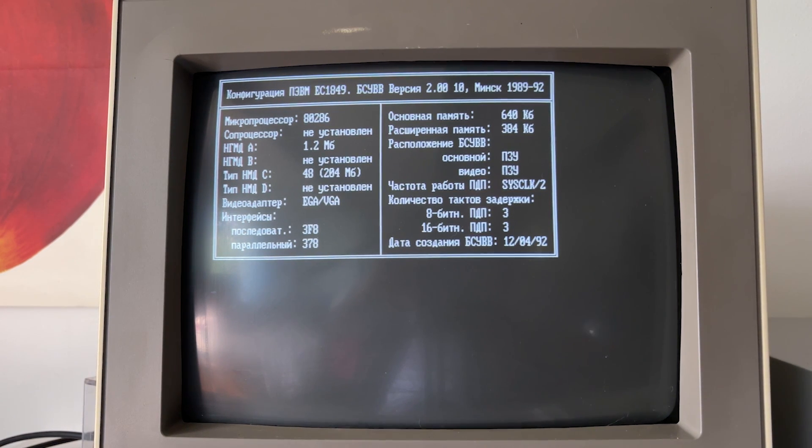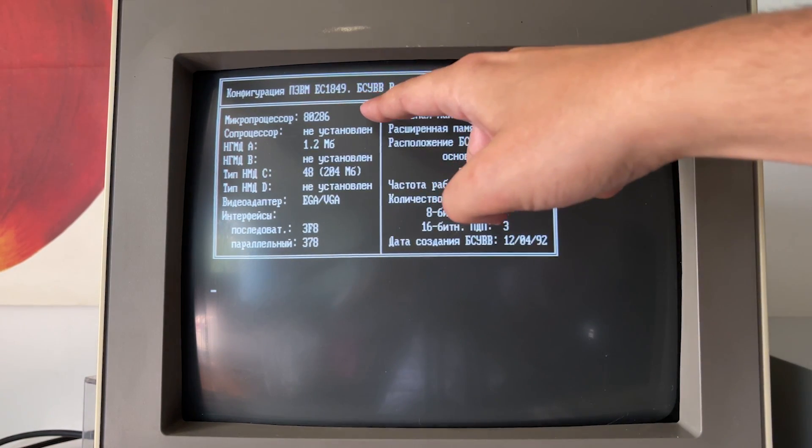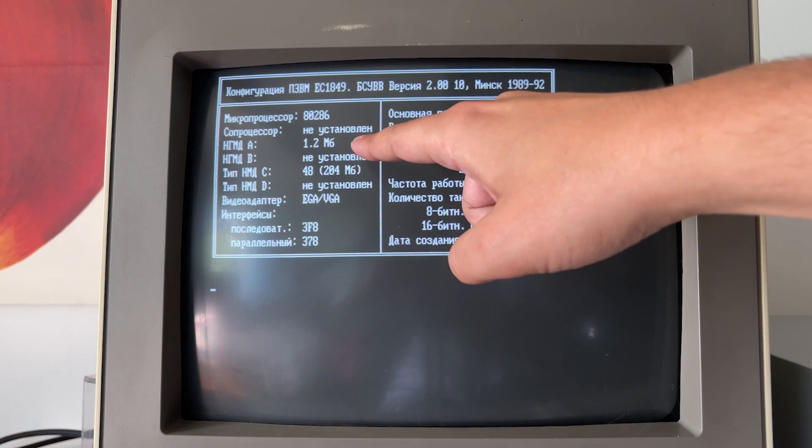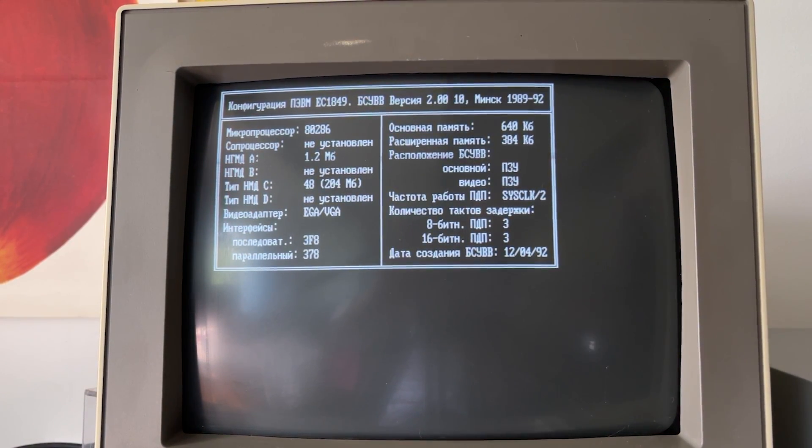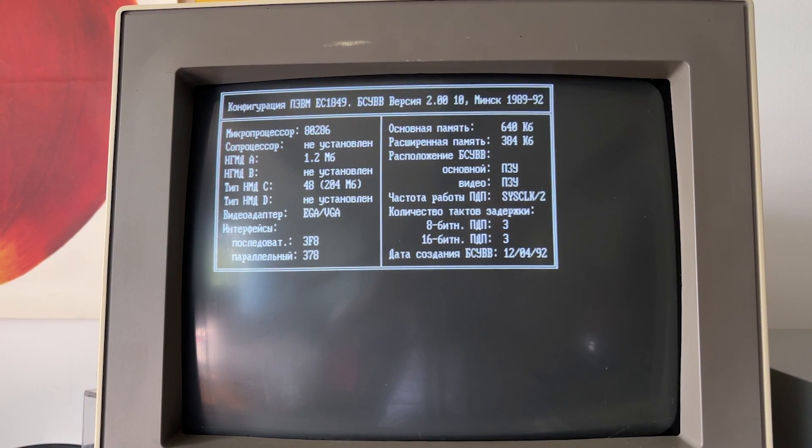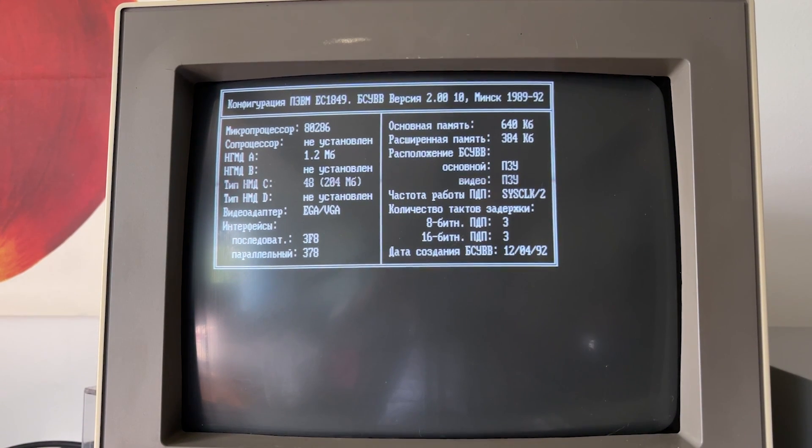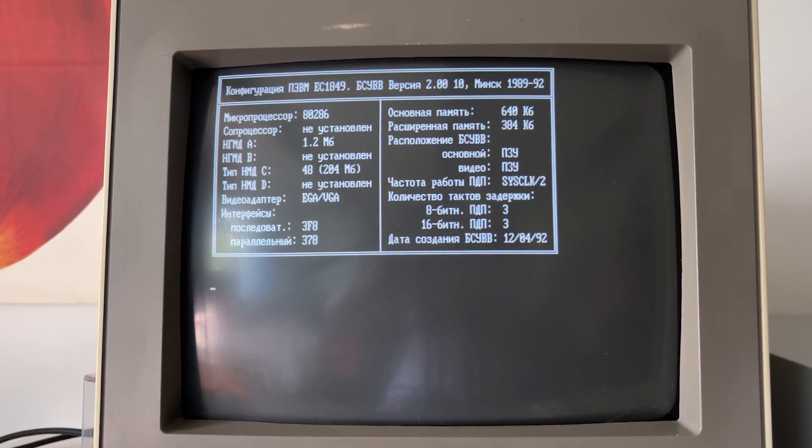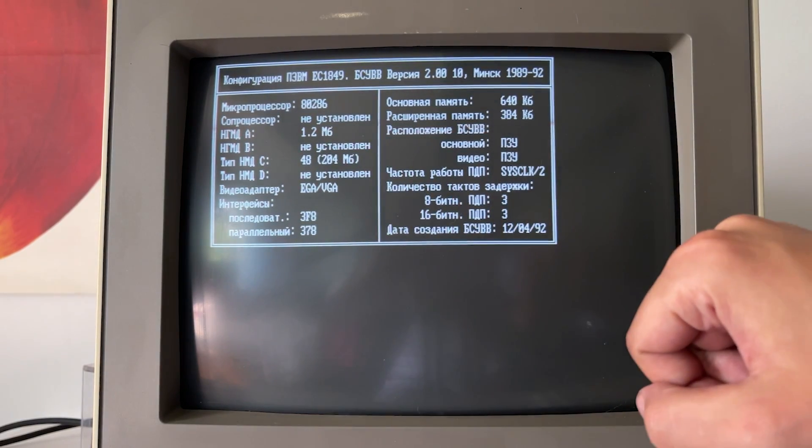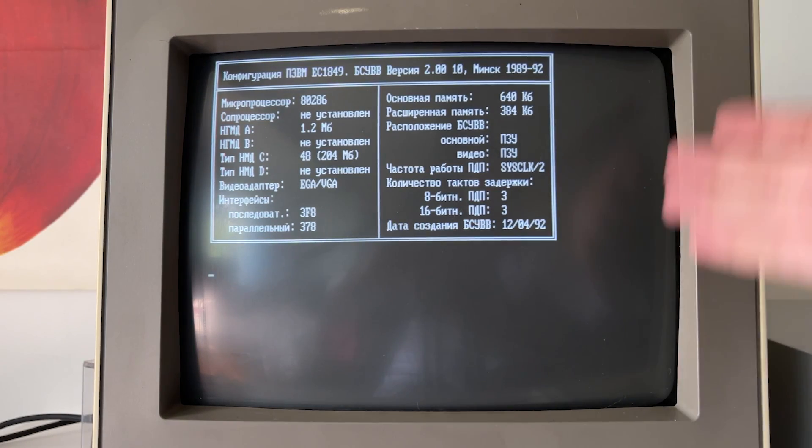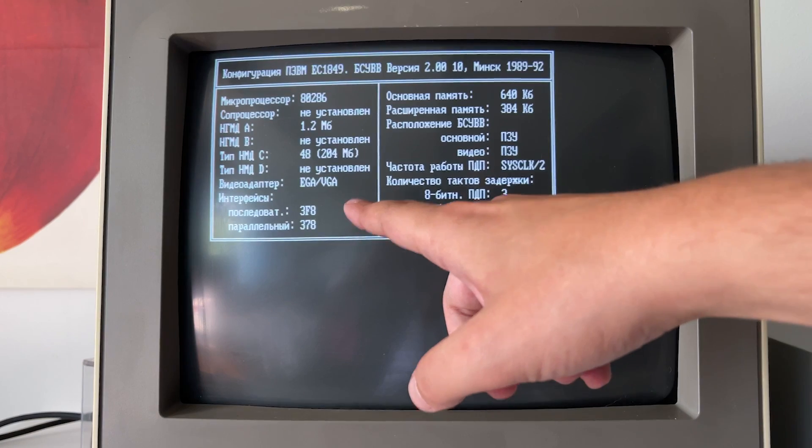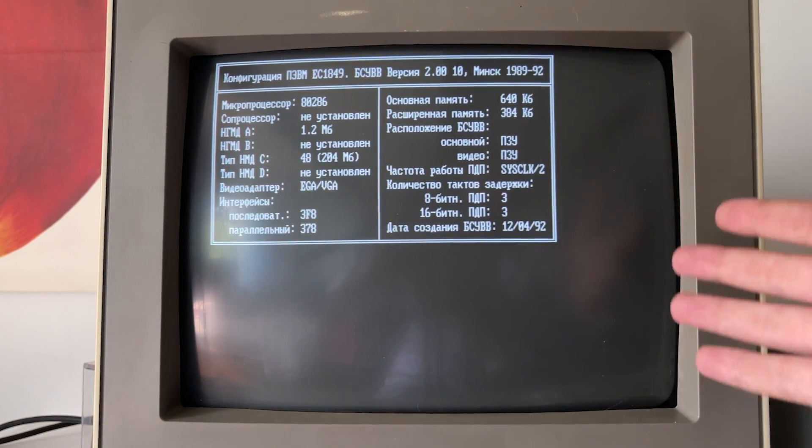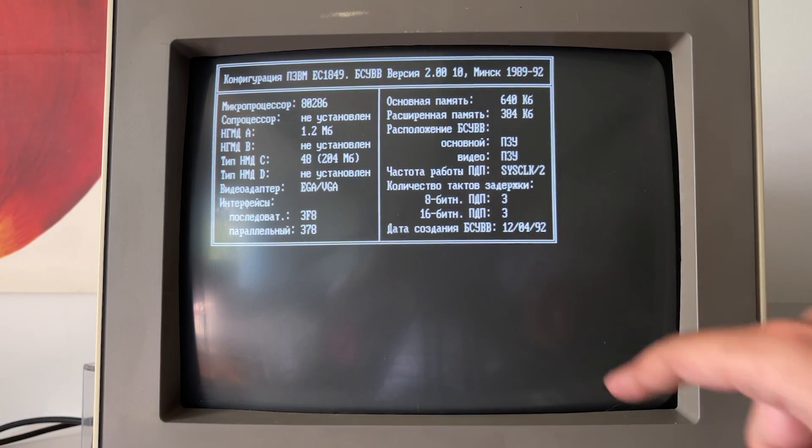We have here configuration that says that it has 8286 processor, no coprocessor. It also has a 1.2 megabyte 5-inch drive, can also have 3.5-inch. Technically, in BIOS there is option, I will show you later. But funny thing that the power supply actually doesn't have a cord to connect the 3.5-inch drive, so we need to solder it. It also has the hard disk of 200 megabytes, EGA adapter, so this is covered display as well, and we will see it. LPAT and COM port, memory, and that's it. The BIOS made on 12th of April 1992.